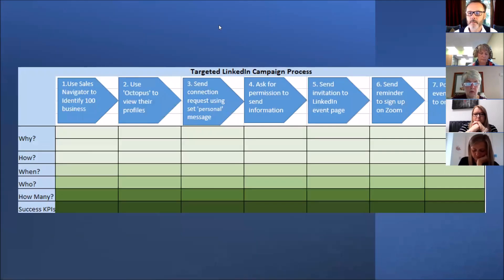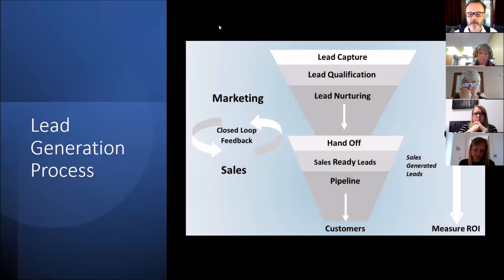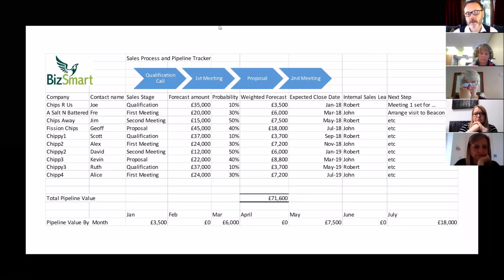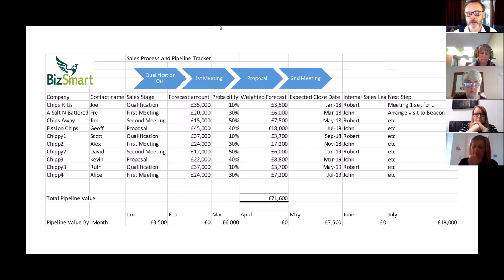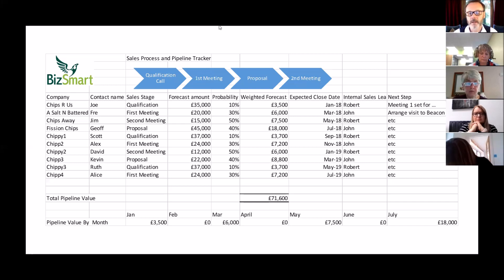Once you're monitoring, you can spot issues — for example, a big drop-off from step five to step six — and focus on improving that specific step. All those CRMs will also give you a pipeline view in terms of forecast value, because you can assign probabilities to people at different pipeline stages. Once you know the sale value at the end, you get a forward view of your pipeline — and if you can link that into your cash flow forecasts, that's the holy grail.